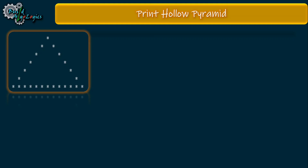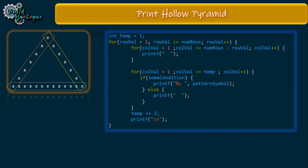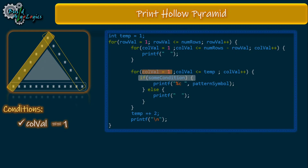Now let's see how we can draw our second pattern, the hollow pyramid. For printing this pattern we have to use some conditions to restrict printing stars only at the required places. For this purpose we'll use an if-else block. The if part will contain conditions to print only the border stars, and else will print white spaces. The column value is always starting from one, so this part is nothing but column equals one.